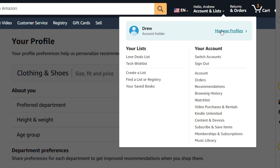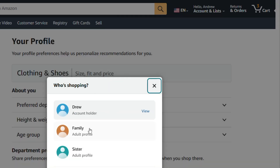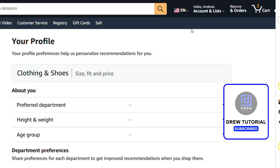You will see that it now changes the profile name. If you hover over it again and click on Manage Profiles, you can see that the profile name is now changed. And that's it guys — that's how you go ahead and change your profile name on Amazon.